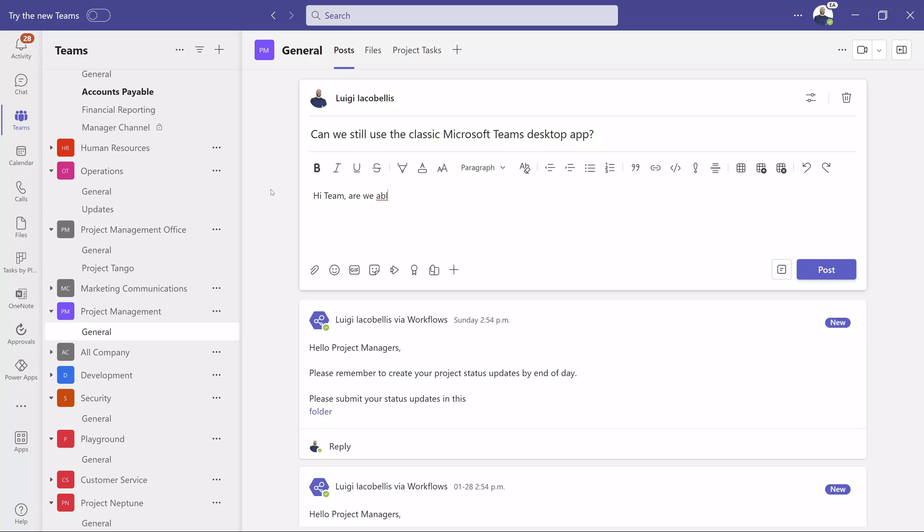From October 2023 up to March 31st, 2024, users can continue to use the classic version of the Teams desktop app. Microsoft 365 admins can also disable the new Microsoft Teams app in order to keep their users on the classic version.